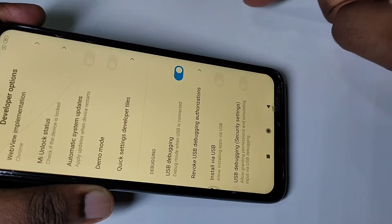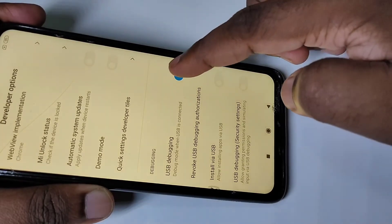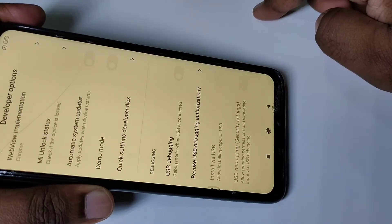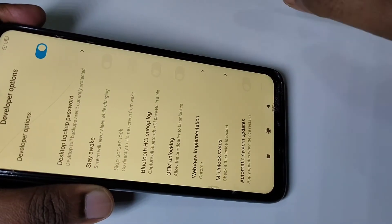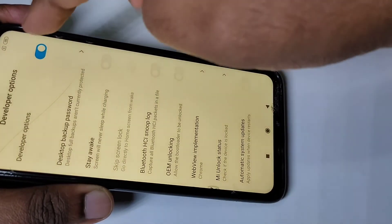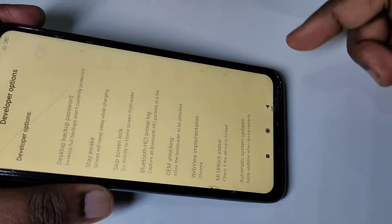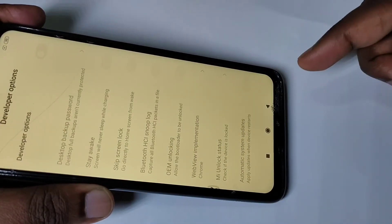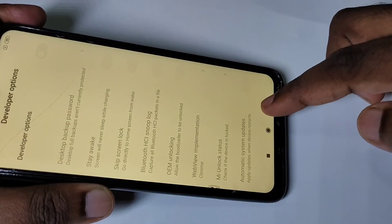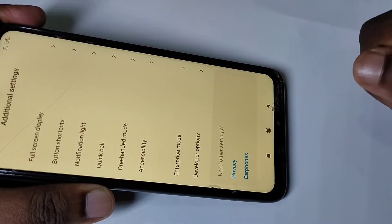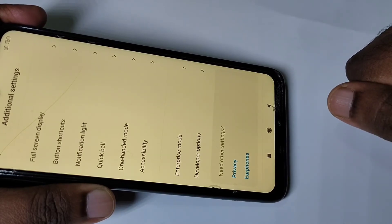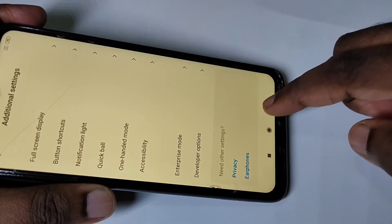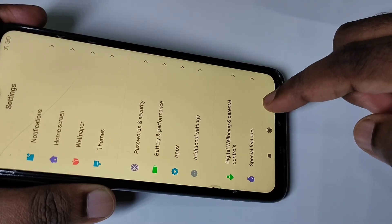If you want to disable USB Debugging, tap here and disable it. If you want to disable Developer Options, you can tap here and disable Developer Options. This way we can enable or disable USB Debugging and Developer Options.